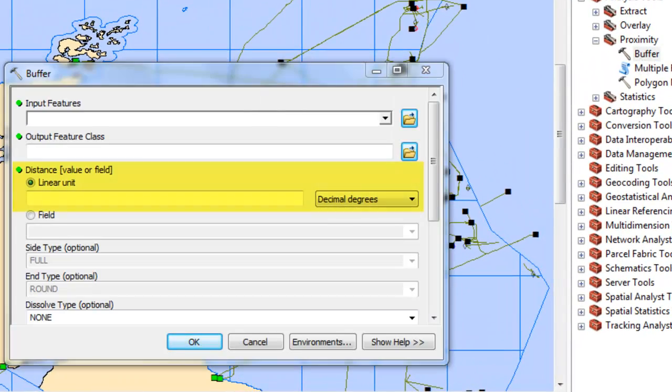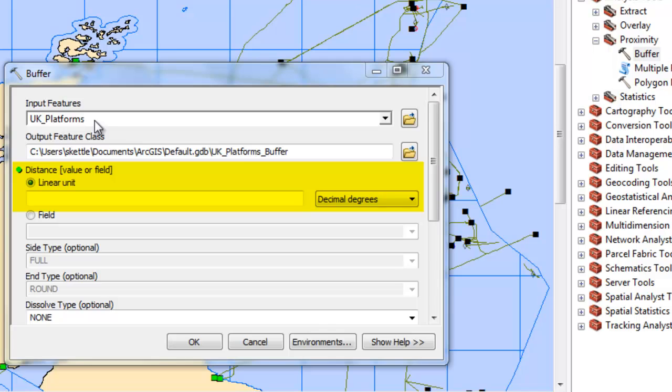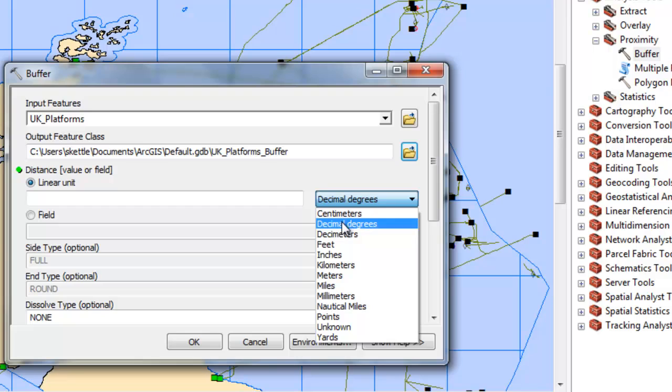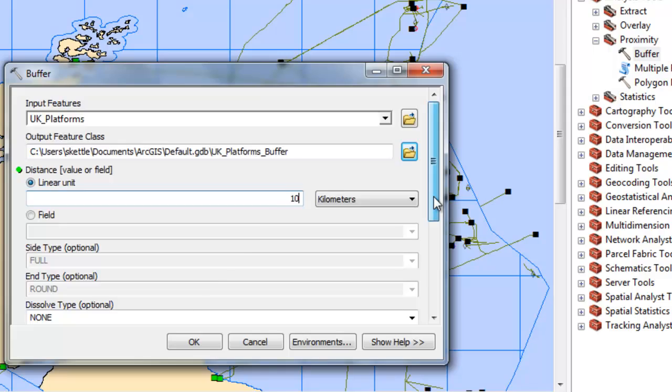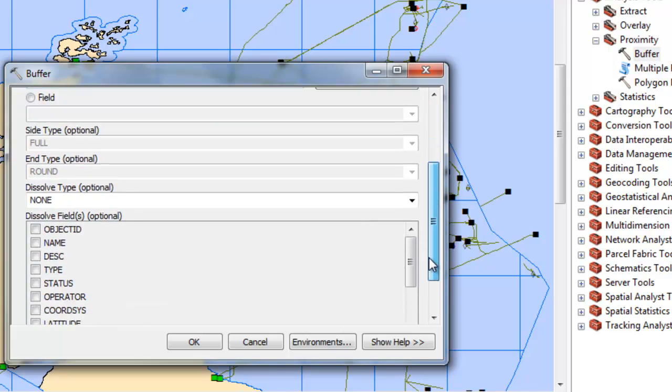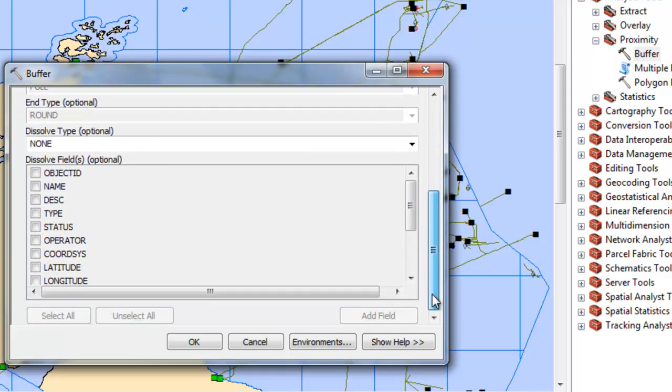Remembering that our data frame and the data is in a geographic coordinate system, a system whose measurements are in angles, we specify a linear unit within the tool to create a geodetic buffer.